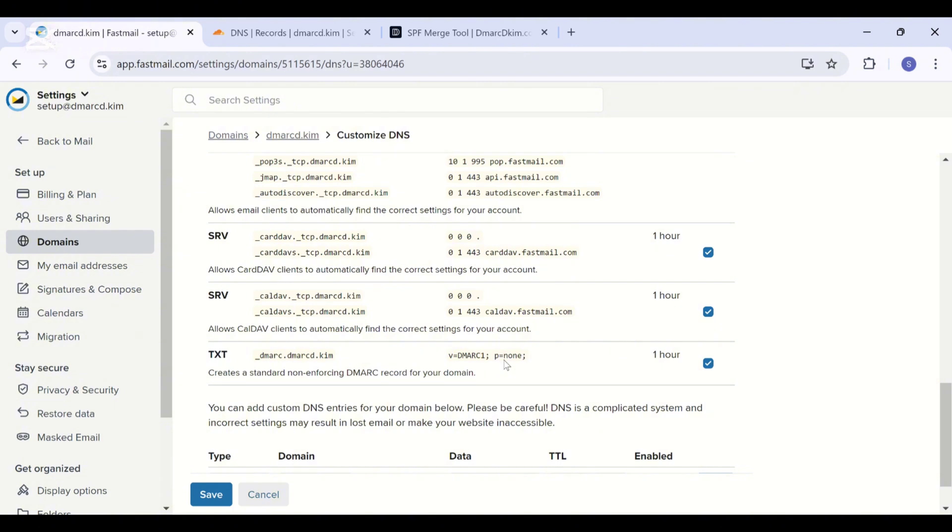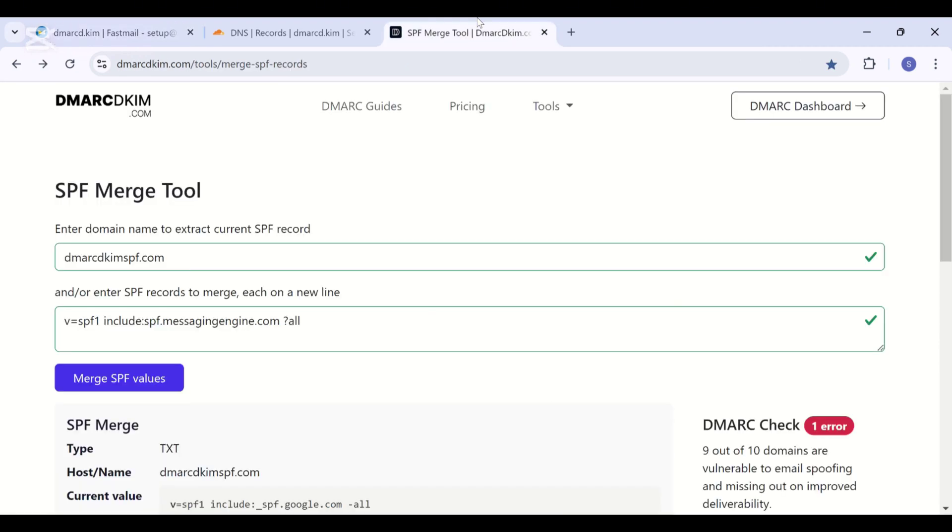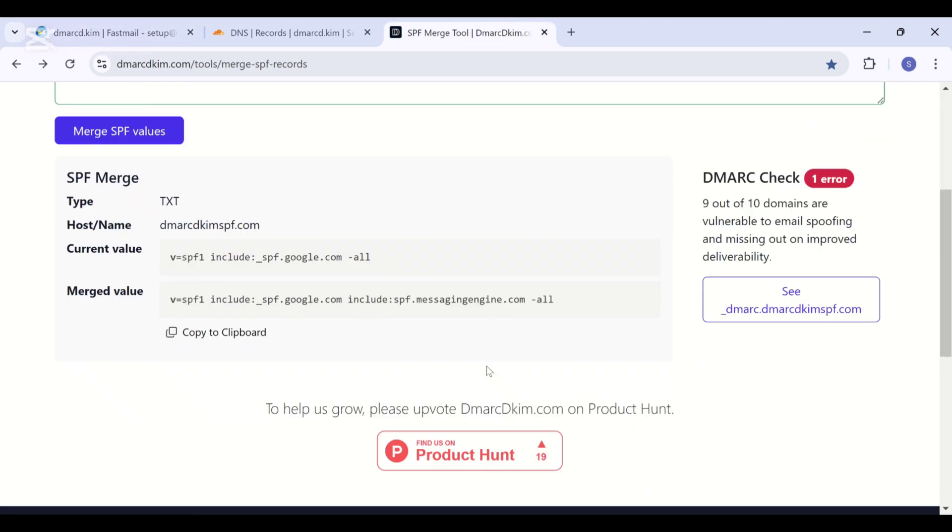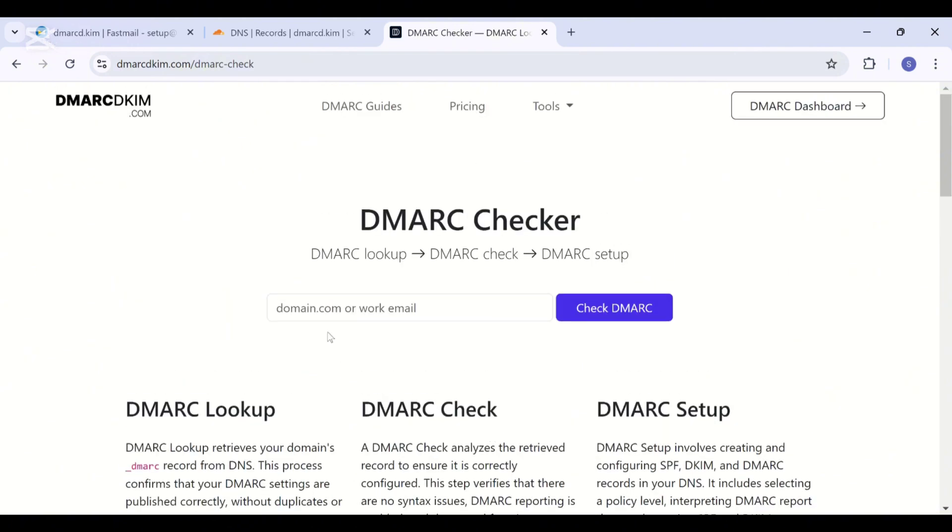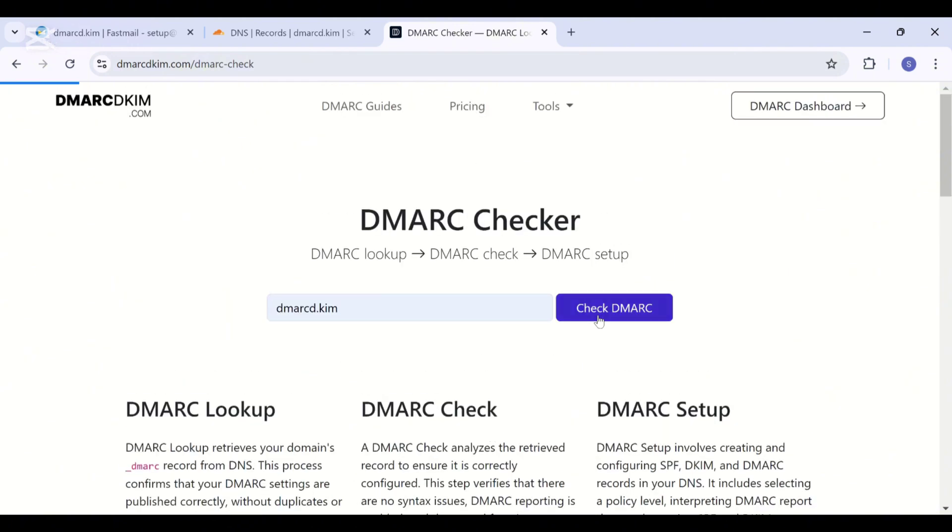For this purpose you can use dmarcDKIM.com DMARC check tool. Link is in the description. You are just going to add your domain name here and click check DMARC.